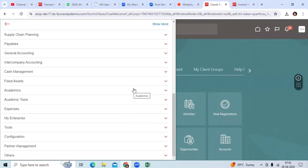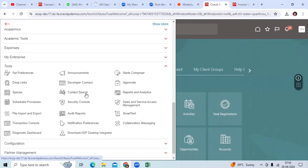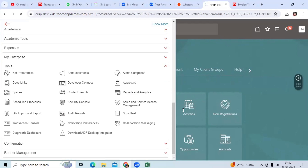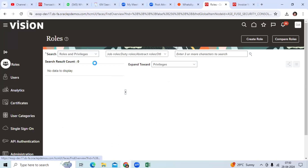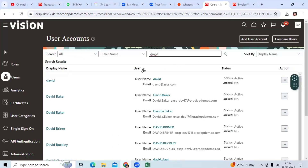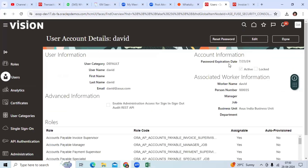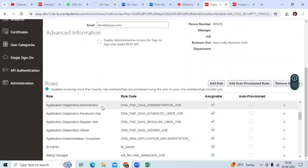Go to Tools, go to Security Console, go to User — either your implementation user or David — go to Edit, and check if the application diagnostics roles are available or not.